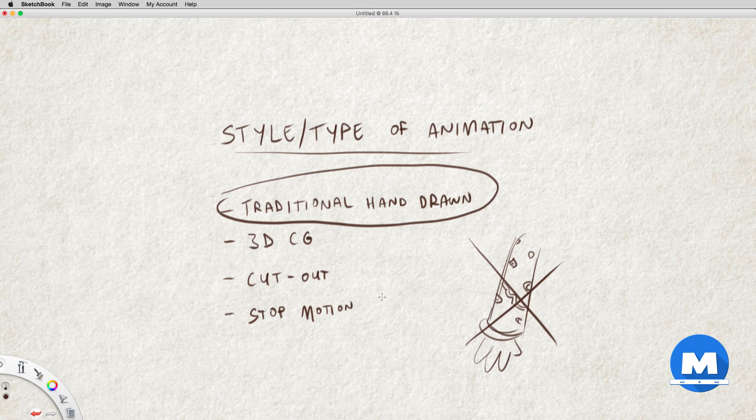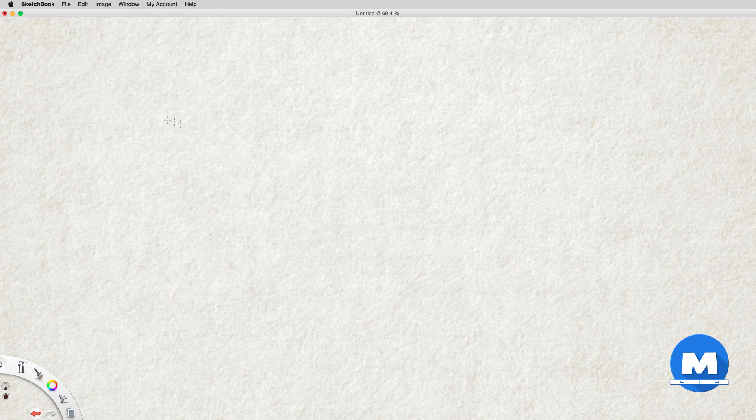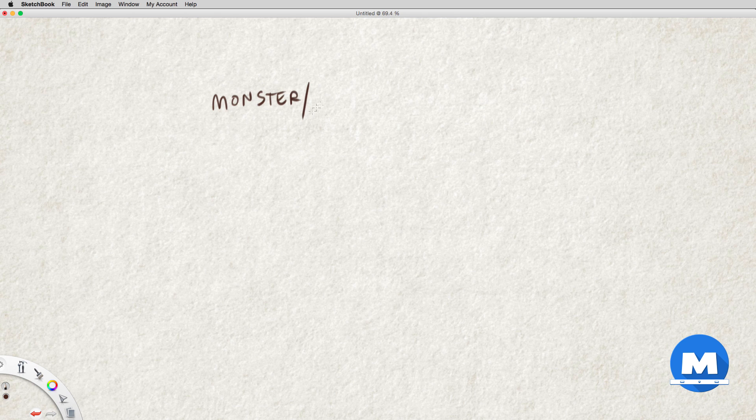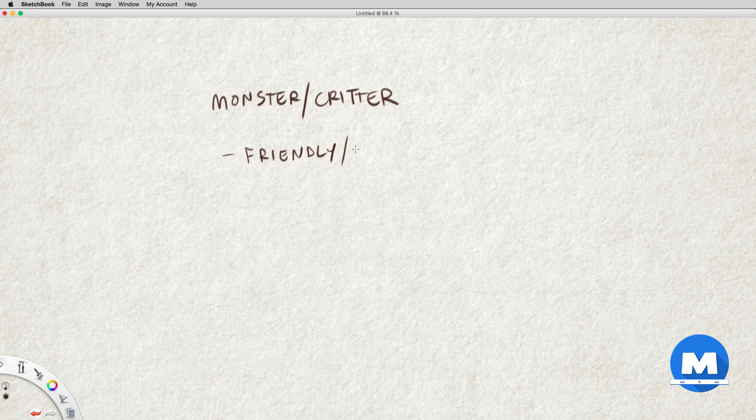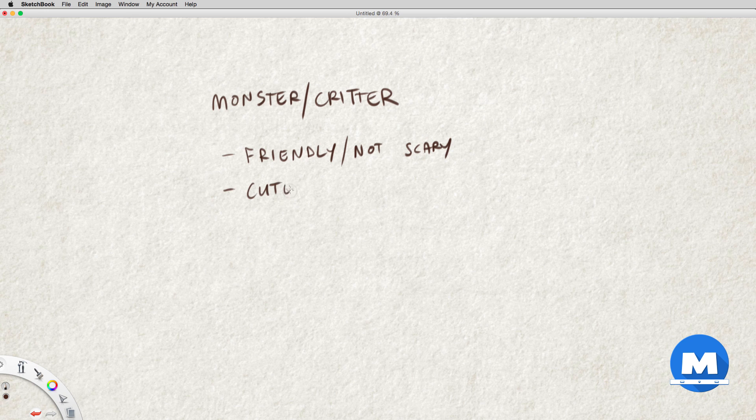Since I have nothing to go along with, I'll think about some things that I want him to be. But having a story can really help with knowing what the character is and who he is. So I am thinking about a little monster critter type character. I want him to be friendly, not terrifying or scary. I want him to be cute. He is going to be short and or small.